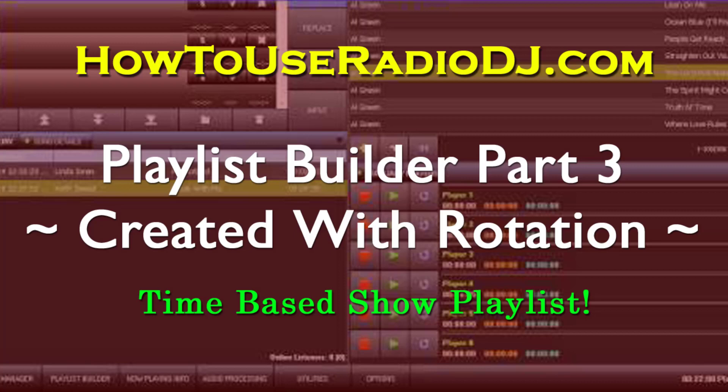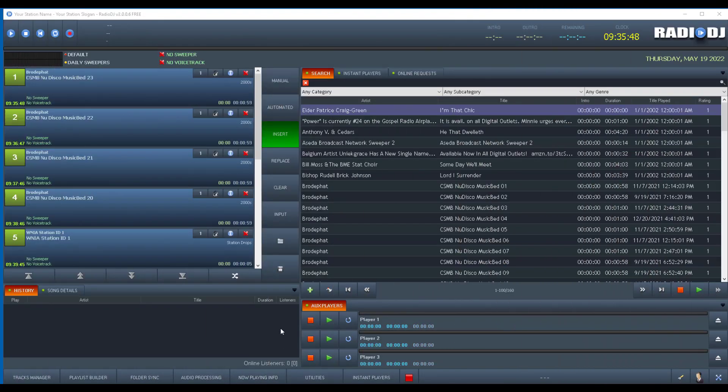And that is creating a playlist automatically from the rotation and based on the number of minutes that you set. So what am I saying? Radio DJ has a function that allows you to create a playlist, a manual playlist, but it's created automatically from the rotation. But you can also say I want this playlist to be 90 minutes long, I want this playlist to be 120 minutes long. Now you've probably never seen this because the way it's set up is kind of hidden. So let's go take a look at that.